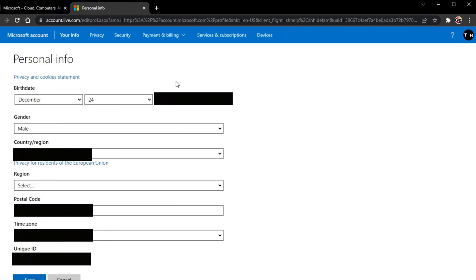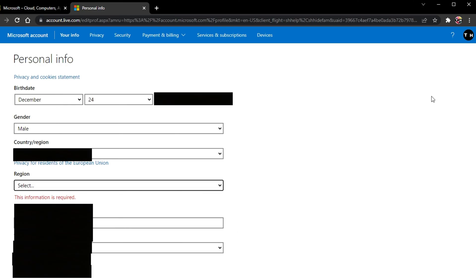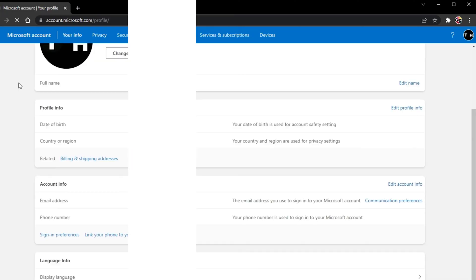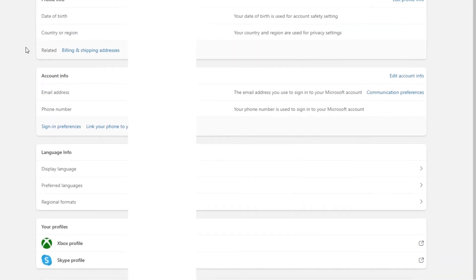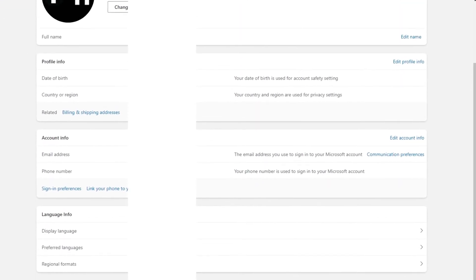When this is done, save your changes and navigate back to your Microsoft profile page. From here, click on Xbox Profile.